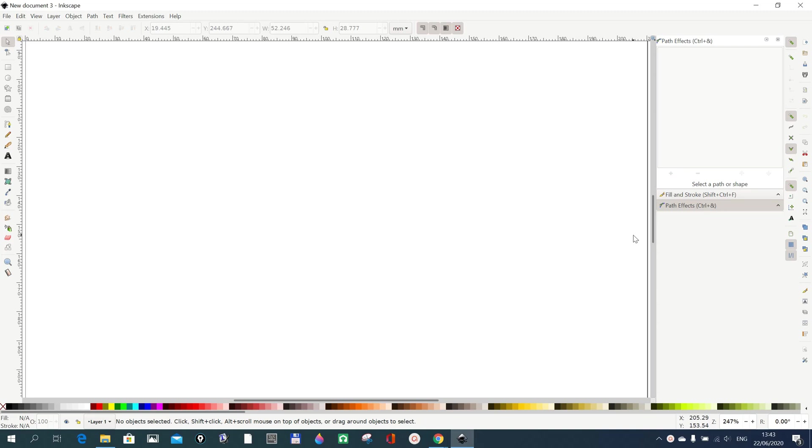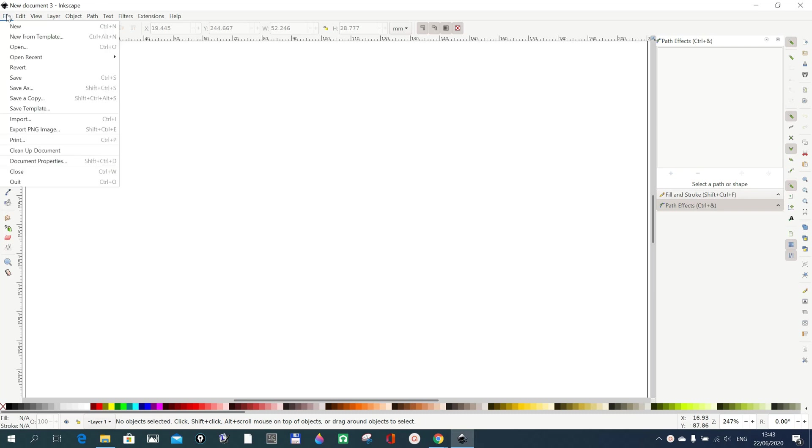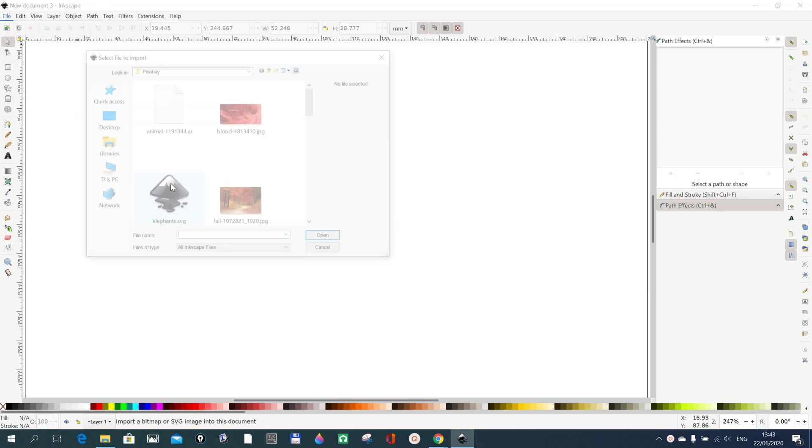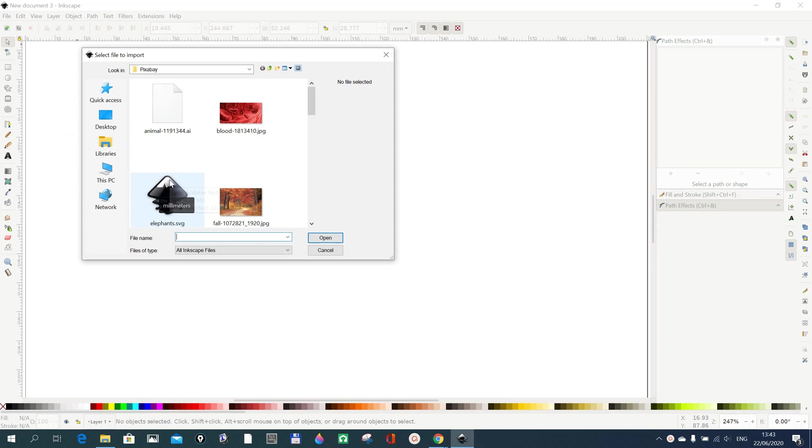In this tutorial we want to look at how to import an Adobe Illustrator file or AI file into Inkscape. I'm using Inkscape 1.0. You go to File and then you go to Import where you have your file.